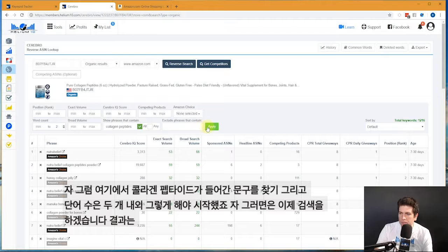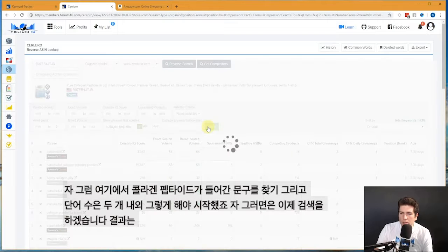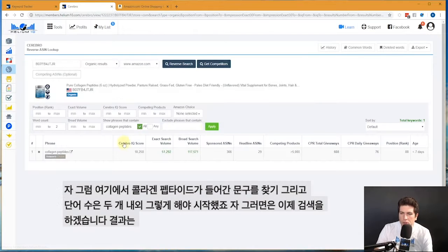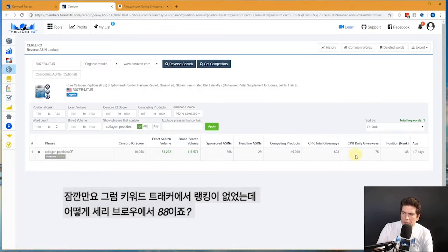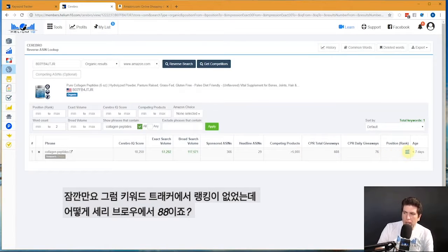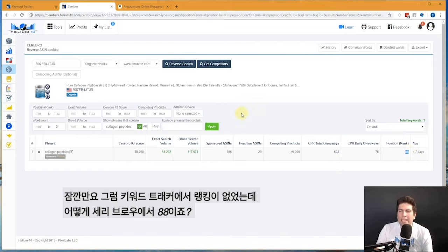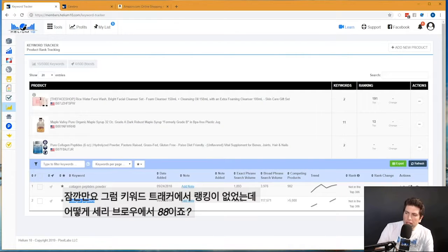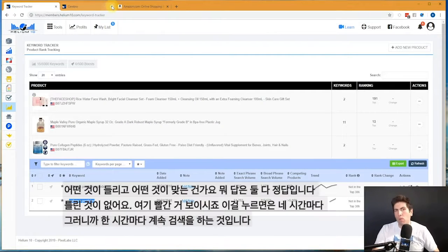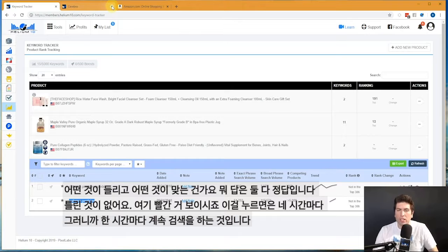I'm going to do show phrases that contain collagen peptides that have a number of words, two words, so I know that I can find it. And boom, there it is. And then wait a minute, it says position rank 88 but on Keyword Tracker it's unranked.